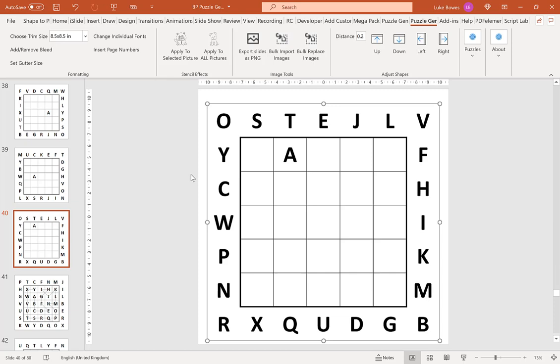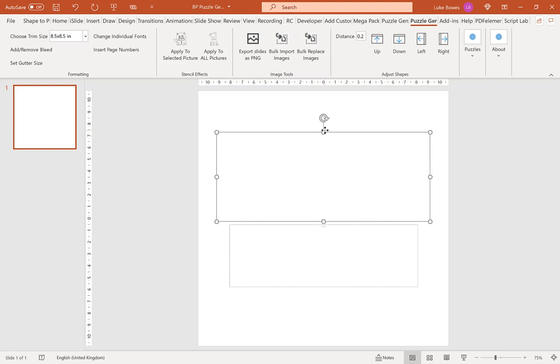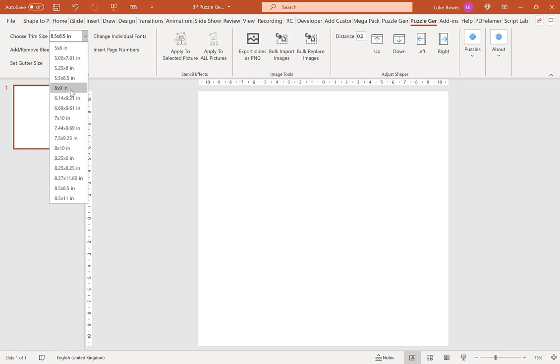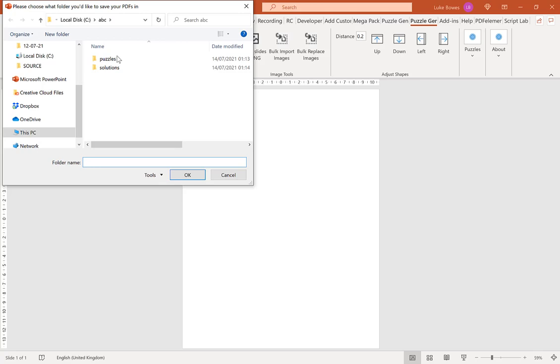Now that they've all exported, we want to delete all these slides. Tap here to add a first slide. Again, delete these placeholders. Then choose the trim size for your final KDP book. Again, I'm going to go for 8.5 by 11. Then click bulk import images, and select our same folder, ABC. We're going to do our puzzles first. Click OK.